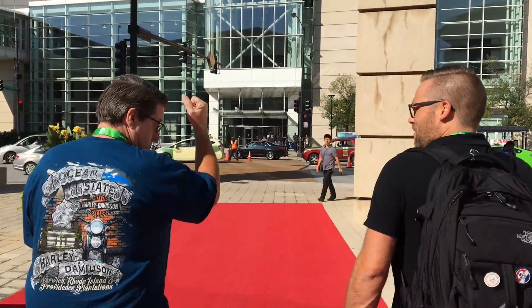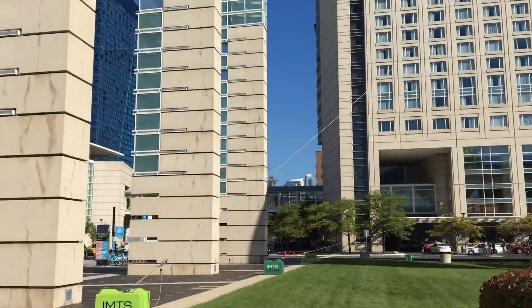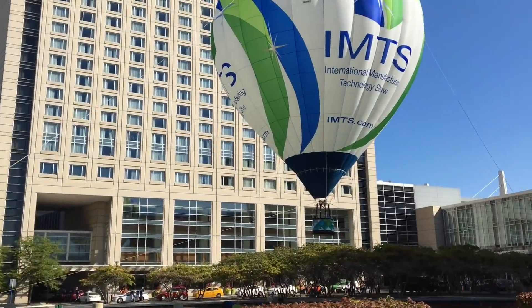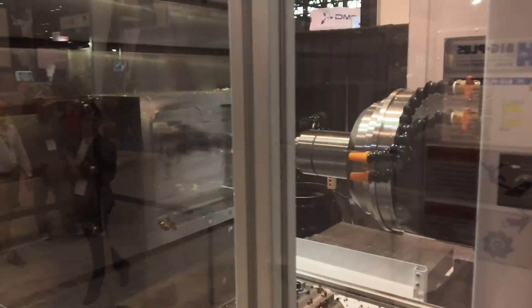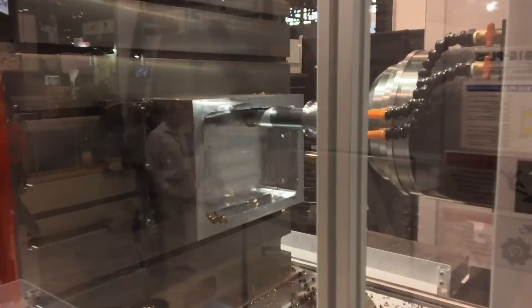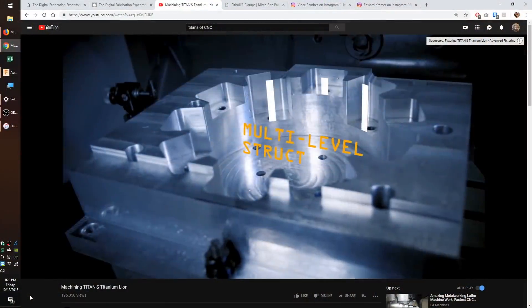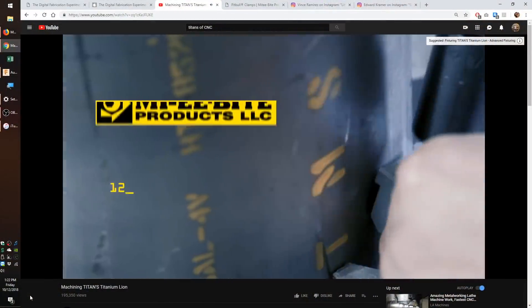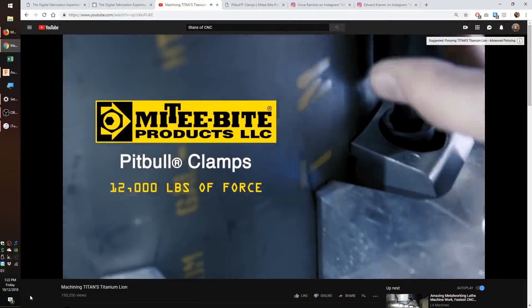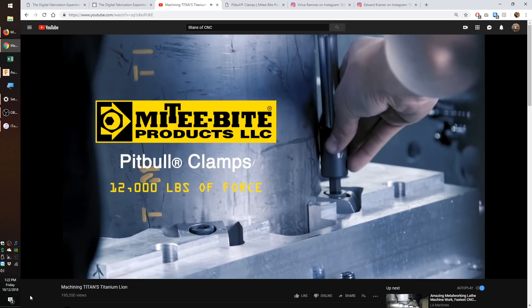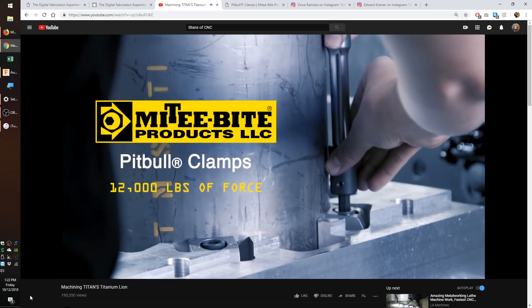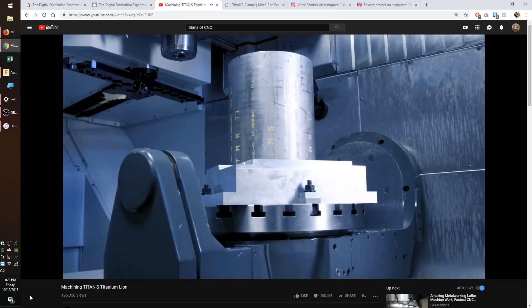After visiting IMTS last month, my eyes were opened to the myriad of ways that stock can be secured to a CNC bed. In particular, I was drawn to one style of clamp that I first saw showcased in a Titans of CNC Academy video, Mighty Bytes Pitbull clamps. These were used in a custom fixture to securely grip a large diameter round of titanium.